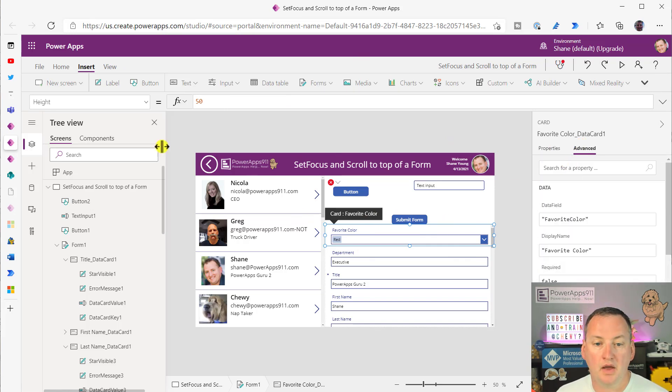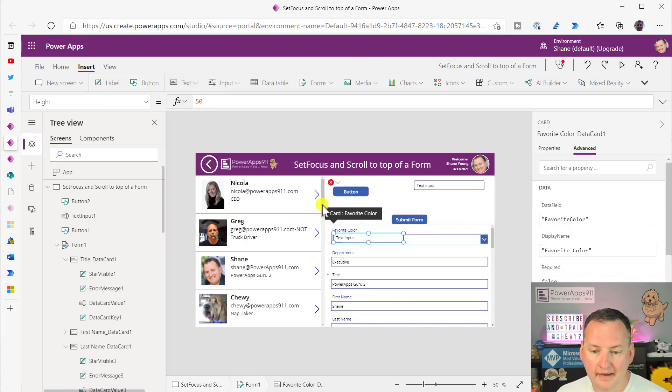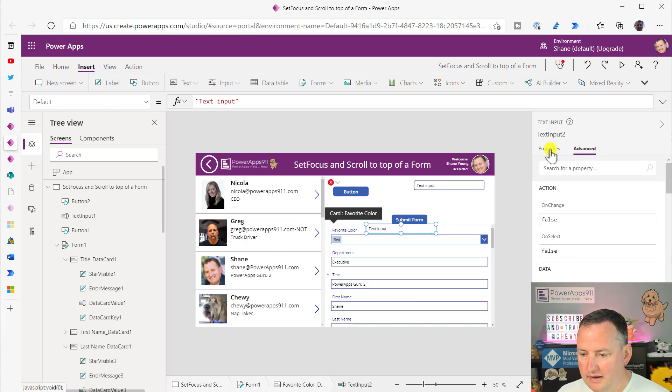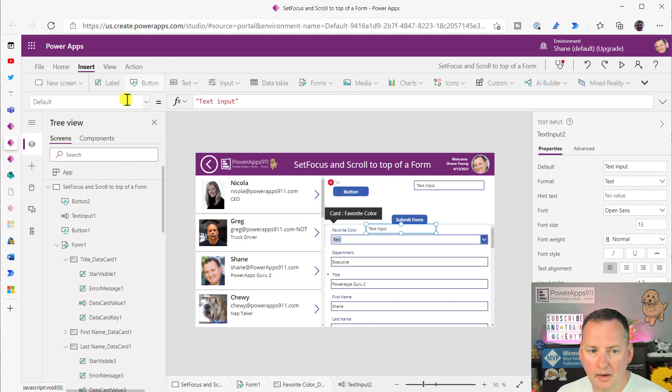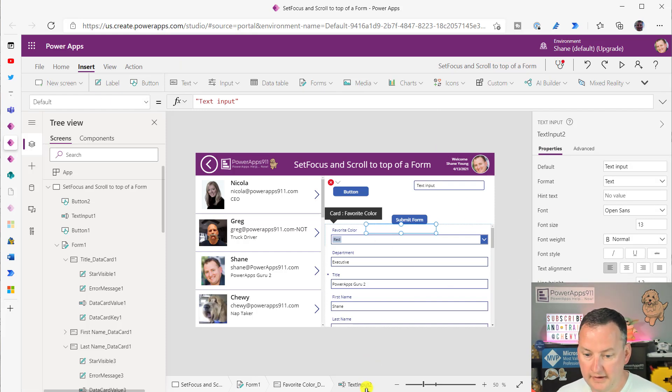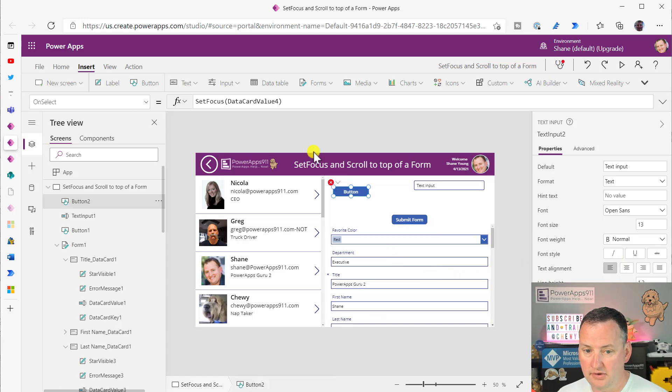So what I do is I go unlock this card, and then I put a text input into this card. And then I just say, hey, you know what? I want your, I think I just made it invisible, quite frankly. Let's see if that works. So what is that? It's called TextInput2.